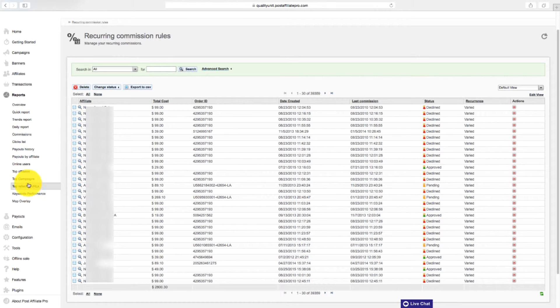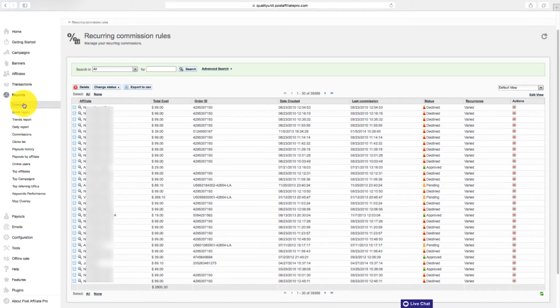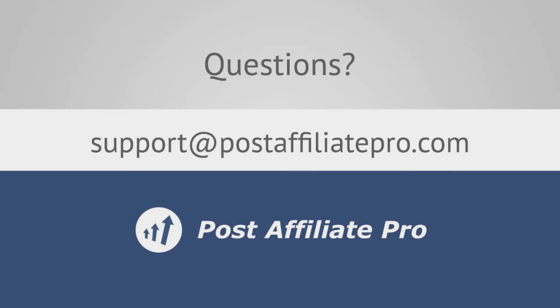If you have any questions, feel free to reach out via email to support at postaffiliatepro.com or start a live chat conversation on postaffiliatepro.com. Thanks for watching.